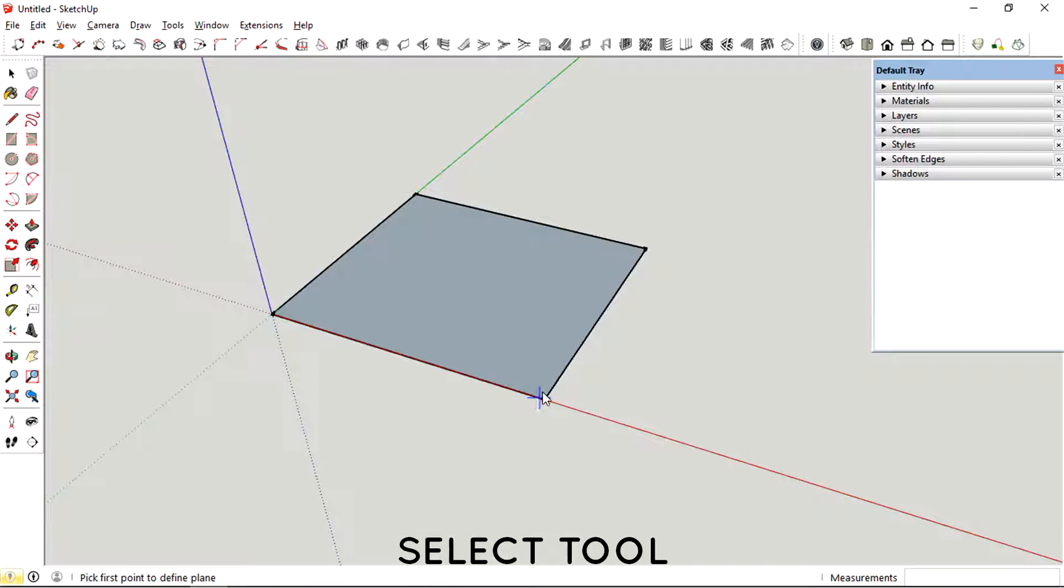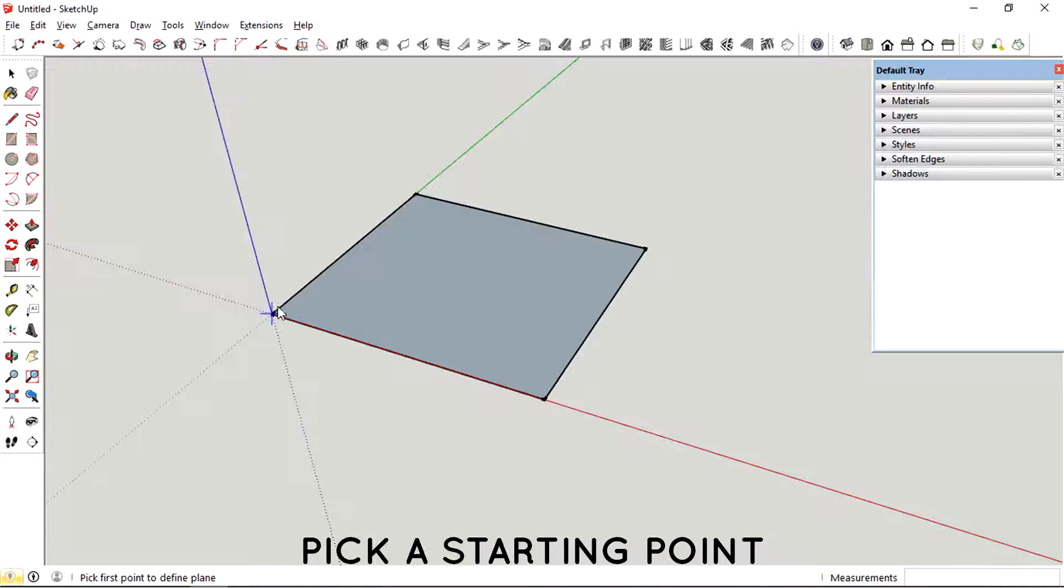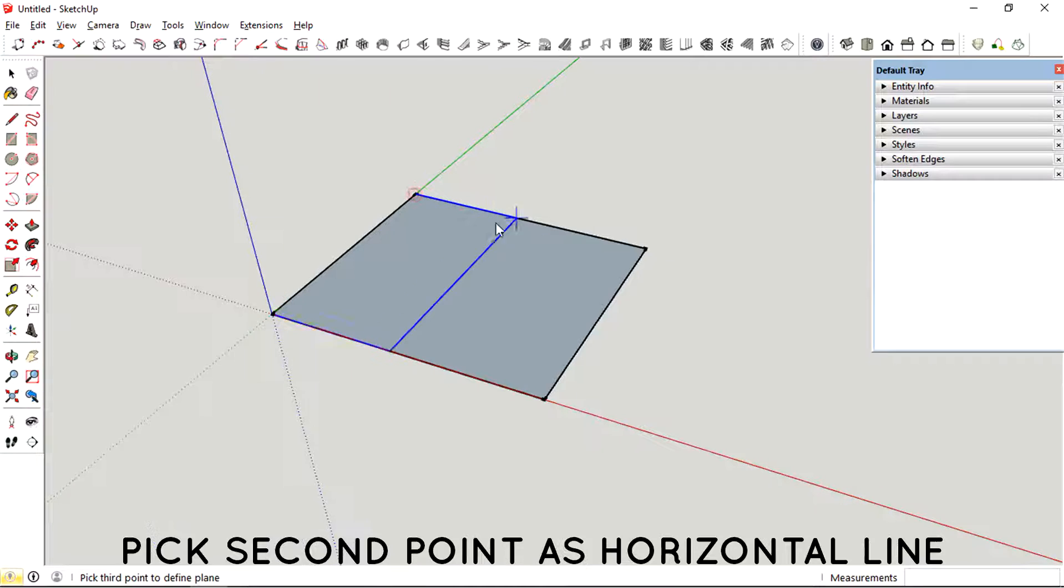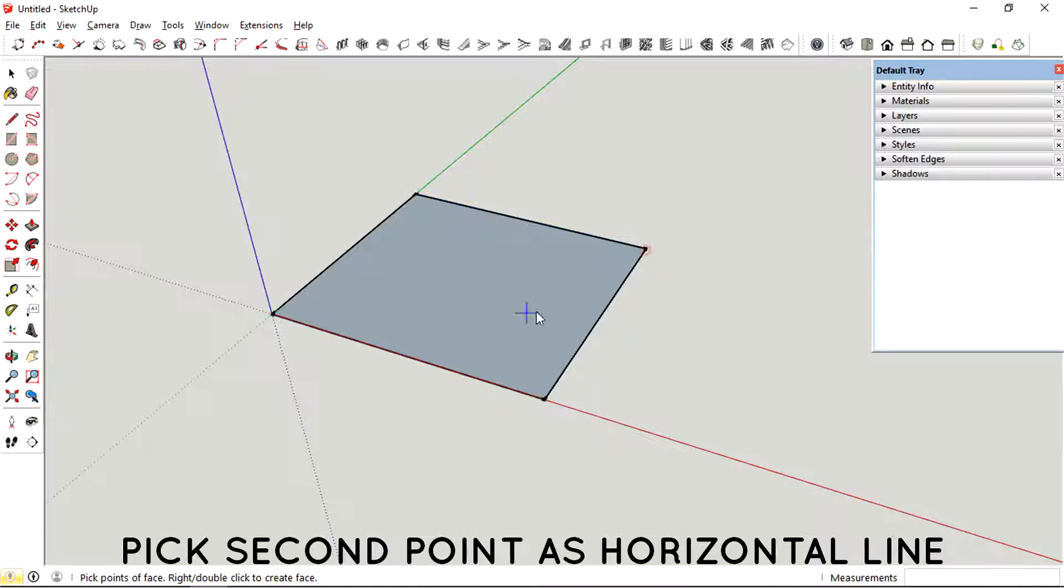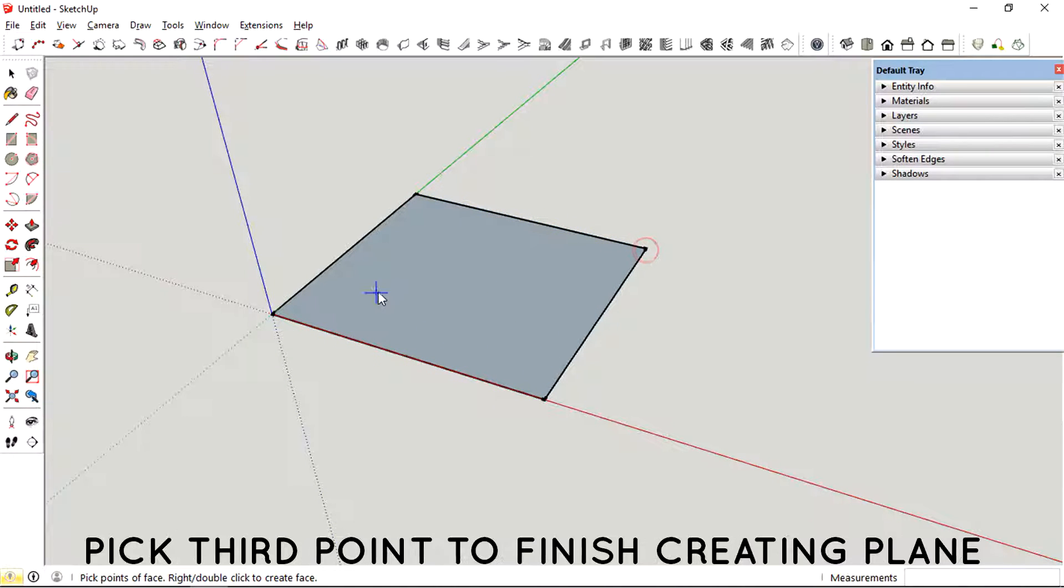So basically the steps are: you pick one point, then the second one, and then finally you create a square by selecting the final point.